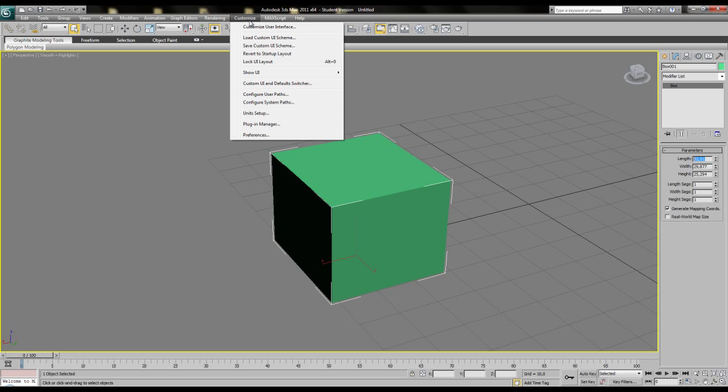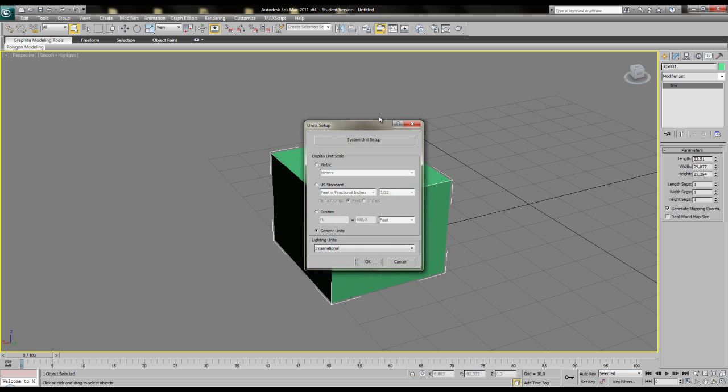I will explain to change the unit setup on this example. So to set the units to cm, go to the customize menu again, choose unit setup and then choose metric and cm for the display units.